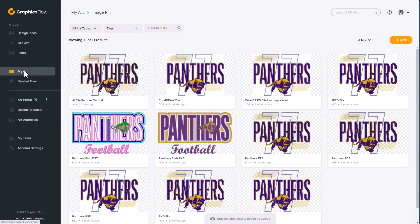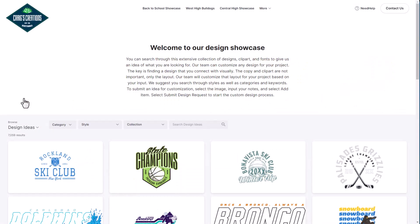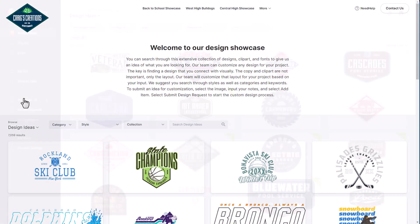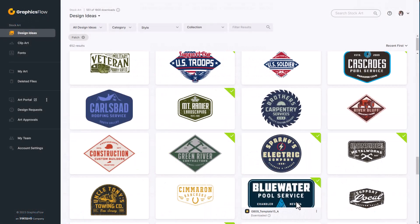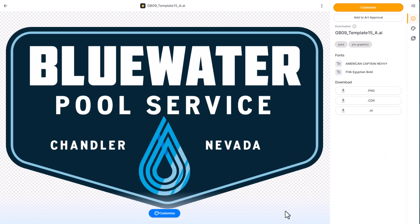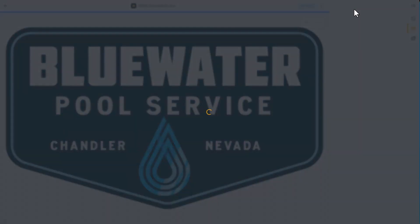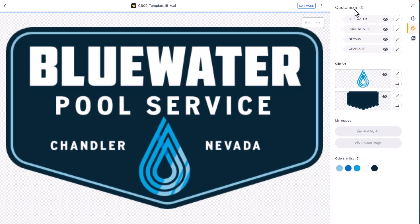A GraphicsFlow Elite plan includes an Art Portal capability. This enables your customers to search, select, and submit designs for customization. The Elite plan also includes the Stock Art Customizer, which lets you customize vector graphics in GraphicsFlow without professional graphics software such as CorelDRAW or Adobe Illustrator. Anyone on your team can produce custom graphics regardless of their experience.